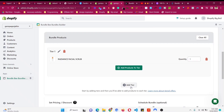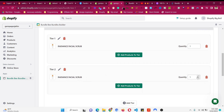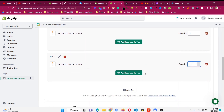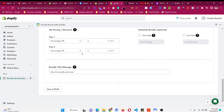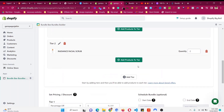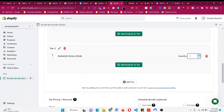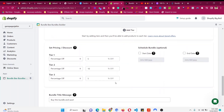Click Add Tier again for Tier 2. This will be quantity two — if people buy Tier 2 they get two products but for a better discount it will be ten percent. Then Tier 3 will be quantity three at fifteen percent, and Tier 4 will be quantity four at twenty percent — whatever you like.